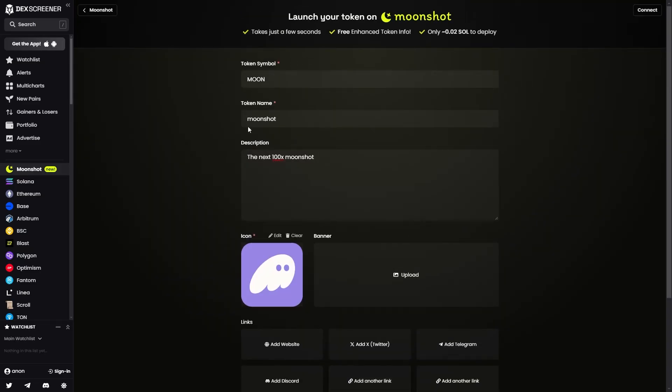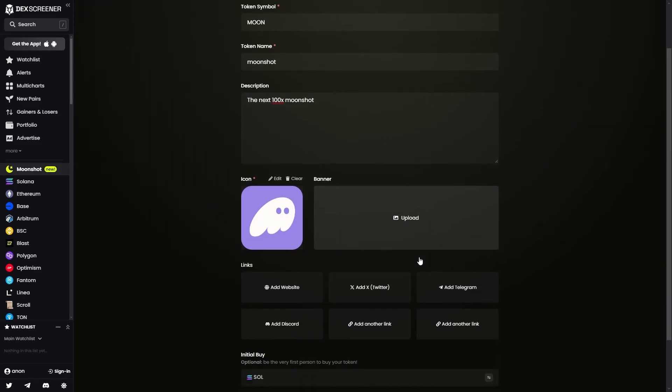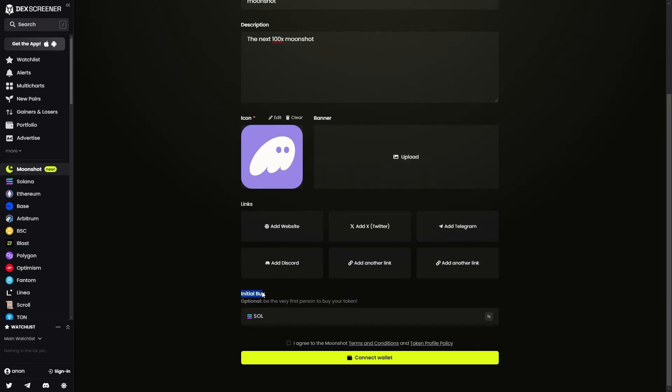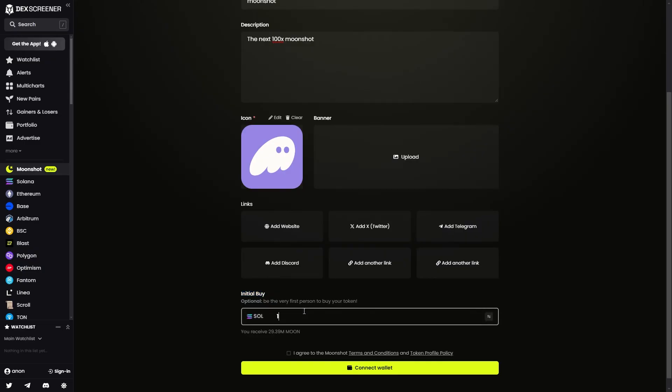So once you've added in all this information, and it's correct, we can scroll down, and we can choose to be the initial buy of our coin. So when we launch, we can choose to buy one Solana worth, for example, and it will then tell us how much of the coin we will receive.